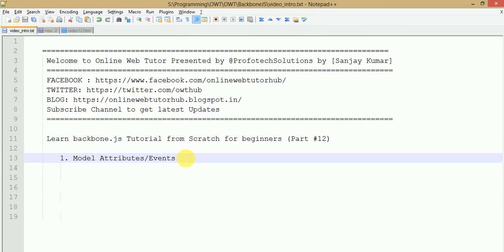Hello guys, welcome to Online Web Tutorial presented by Profotip Solutions team. I am Sanjay. We are learning Backbone.js tutorial from scratch and this is our 12th video session, in which we are going to discuss about model attributes and events. If you are a beginner, I strongly recommend you to go to YouTube and type 'online web tutor' where you will find several resources about Backbone.js tutorial.